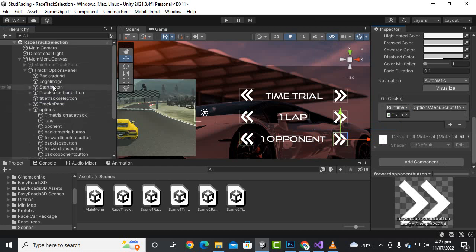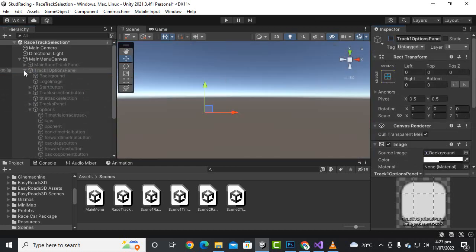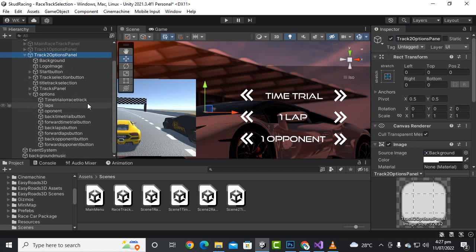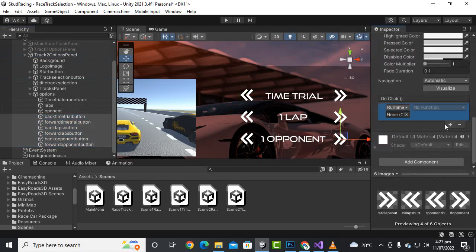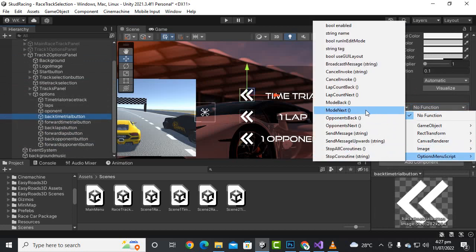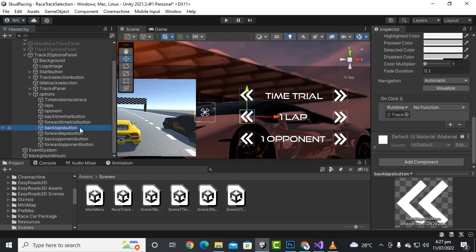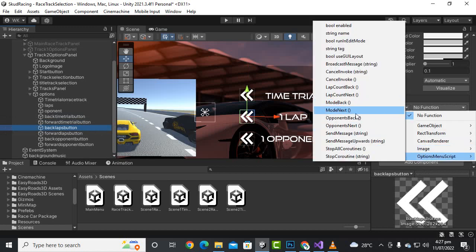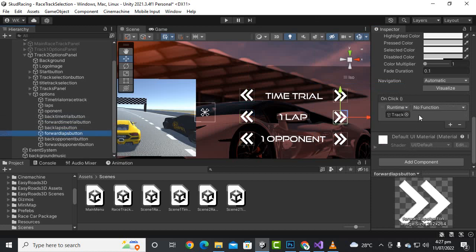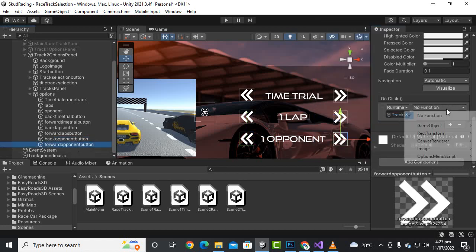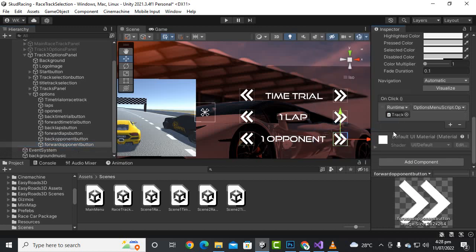We save it and everything is fine with the track one option. Similarly for track two, enable it and go to options. Select the buttons, go to the OnClick function, drag the panel, and assign: mode back and mode next for the mode buttons, lap count back and lap count next for the lap buttons, and opponents back and opponent next for the opponent buttons. Save it and everything is ready.